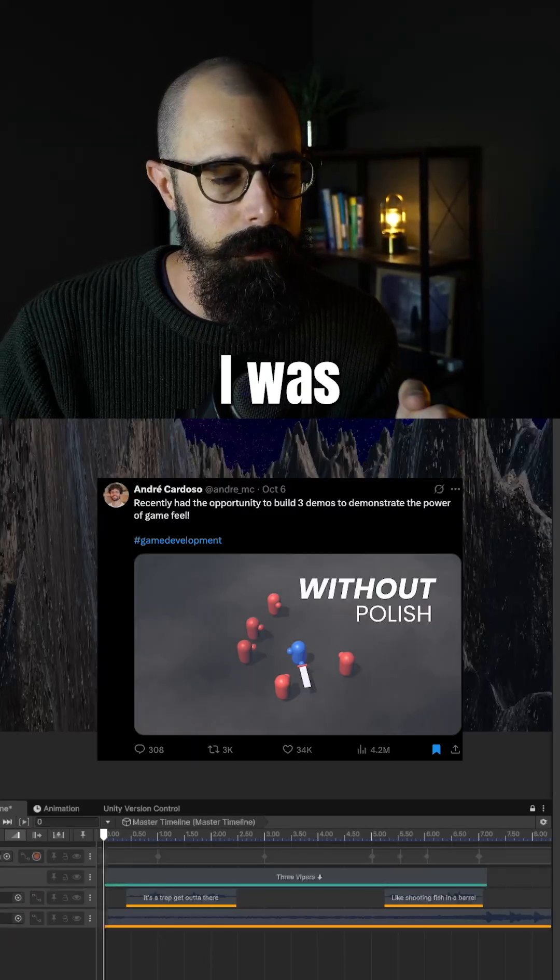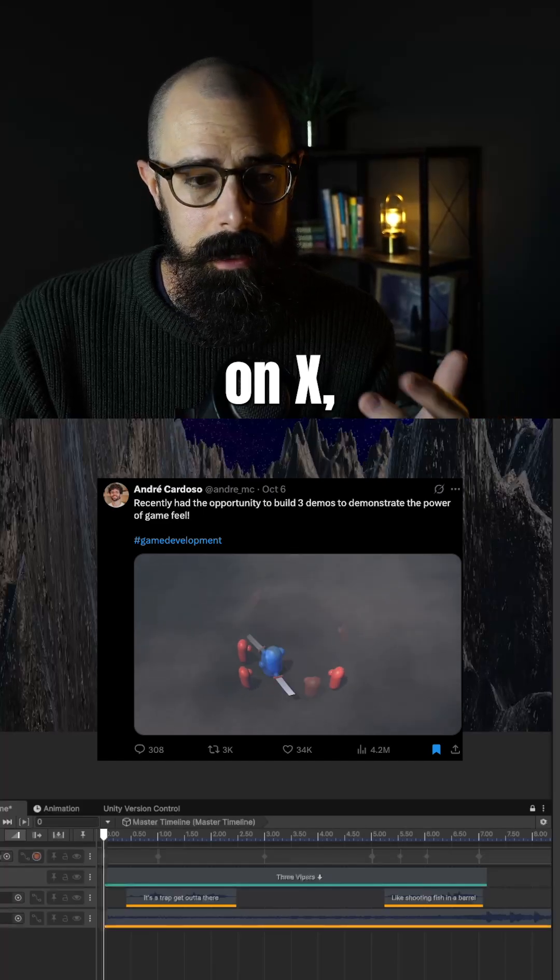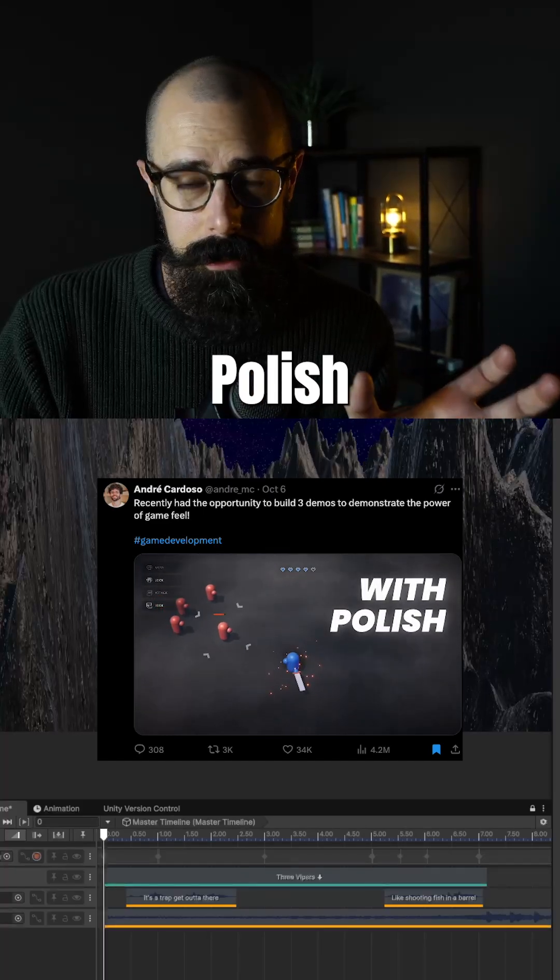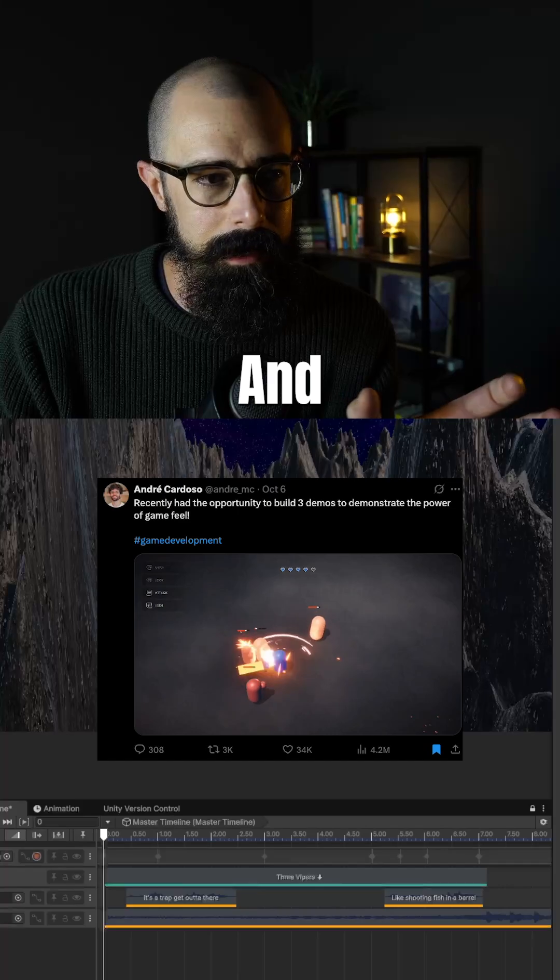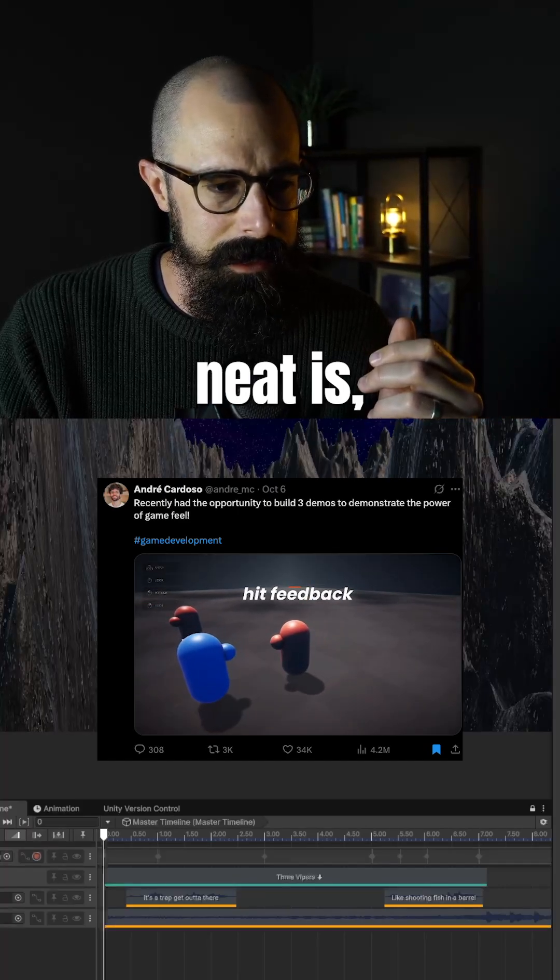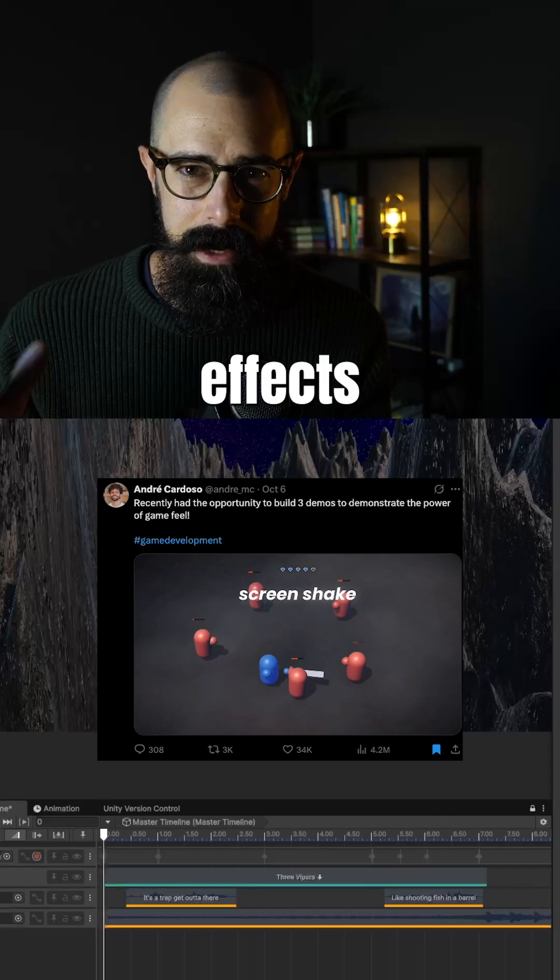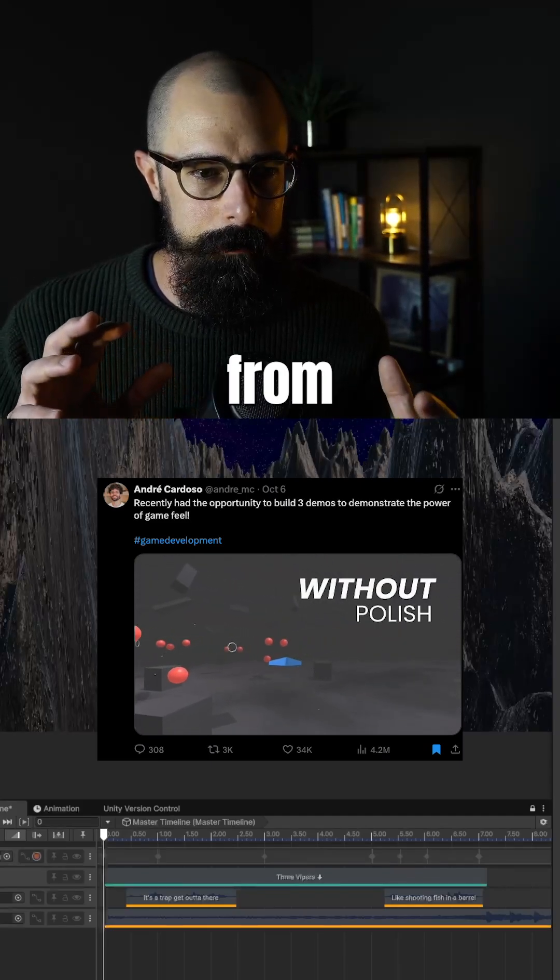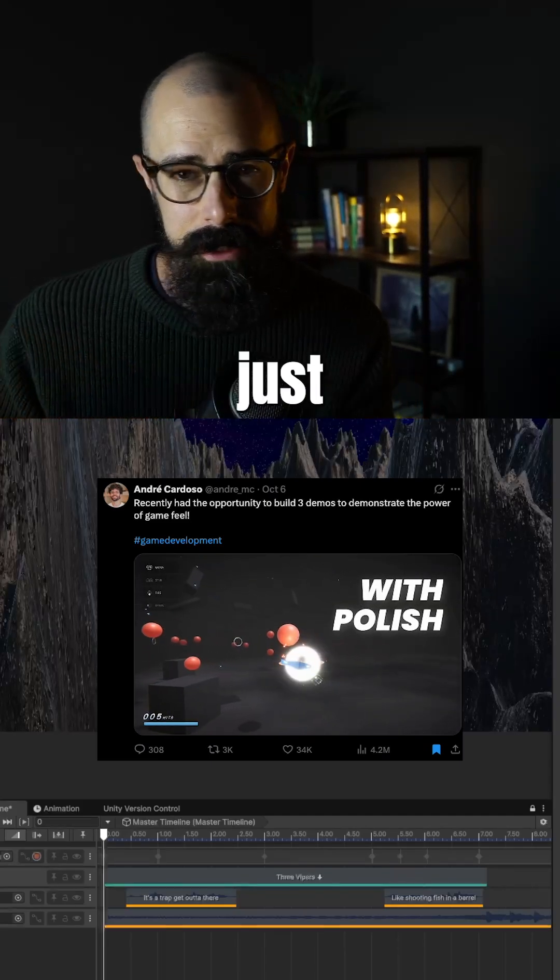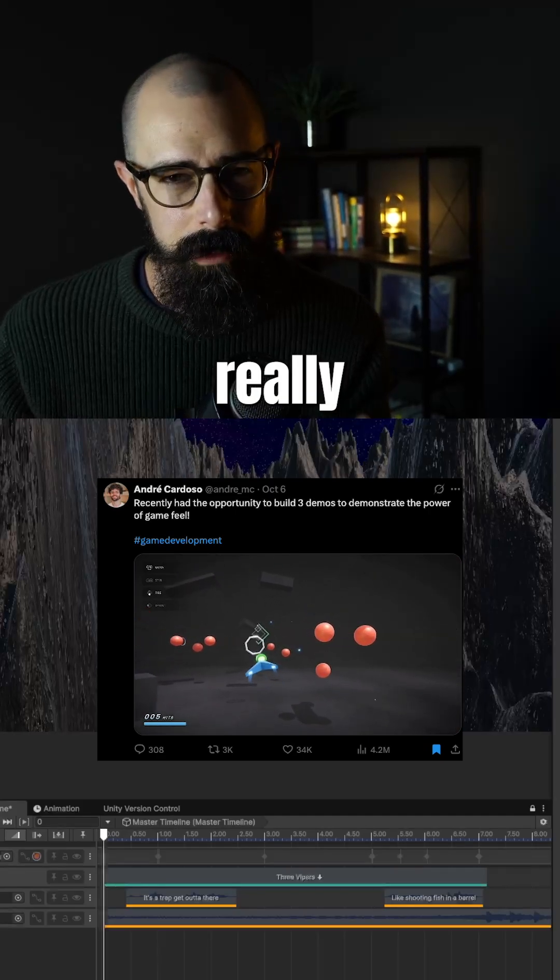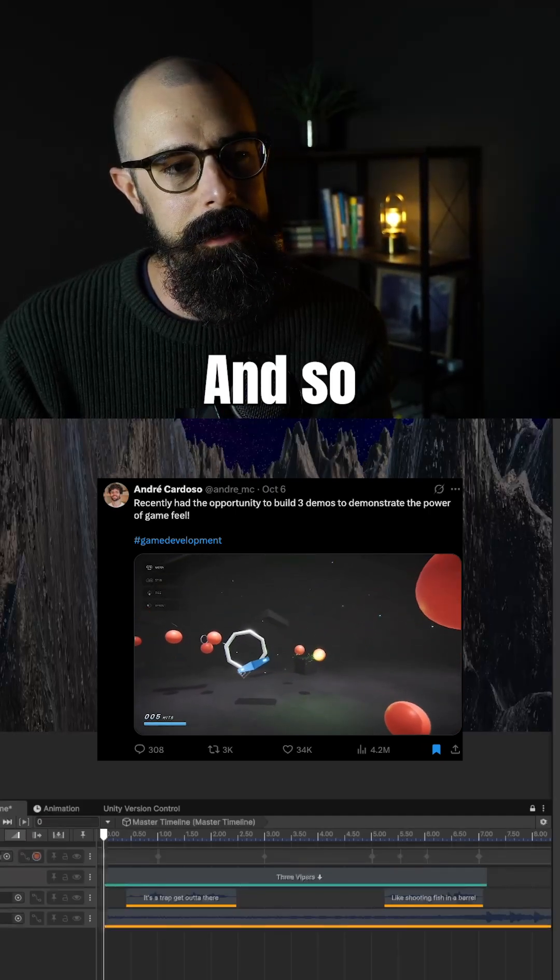There's a video I was watching on Twitter or on X, and it was talking about, or showing a video of how polish really affects gameplay. And I'll show that video here. And what I thought was really neat is there's like these screen shakes, there's animation effects or slash effects, and one game turning from really not having those to just having those little polish moments, really just brings that game to life.